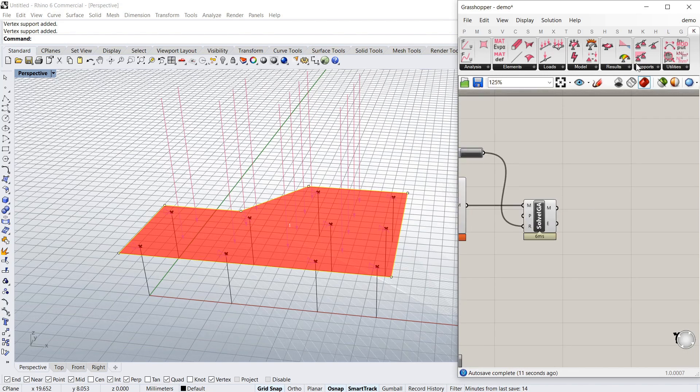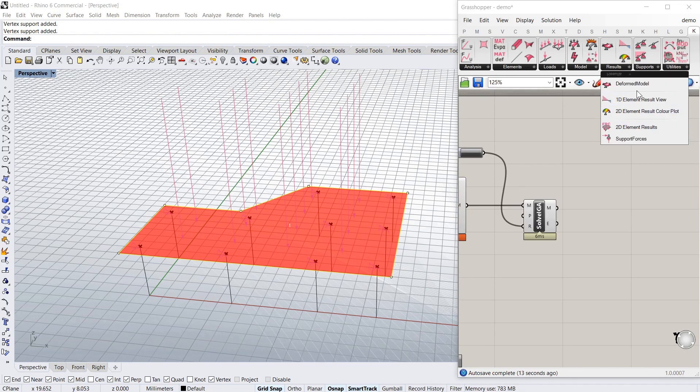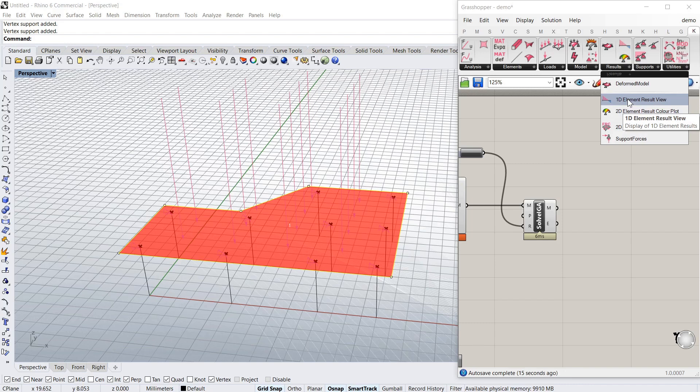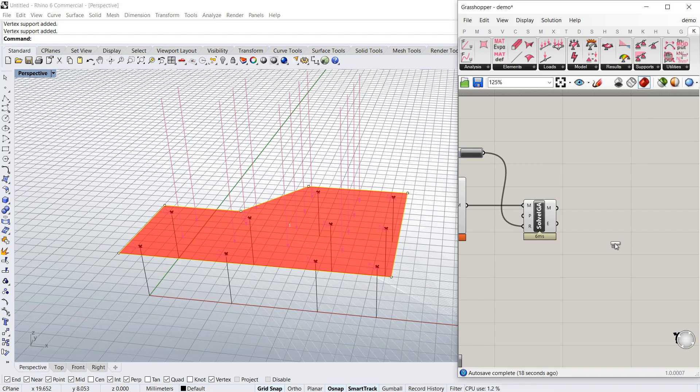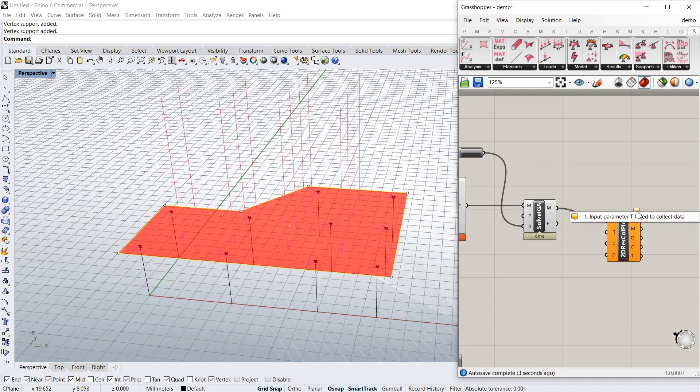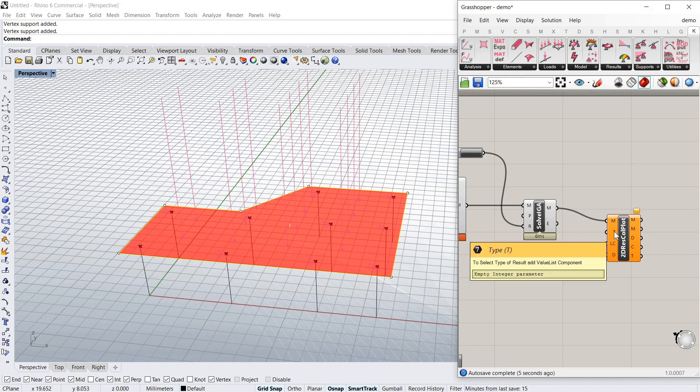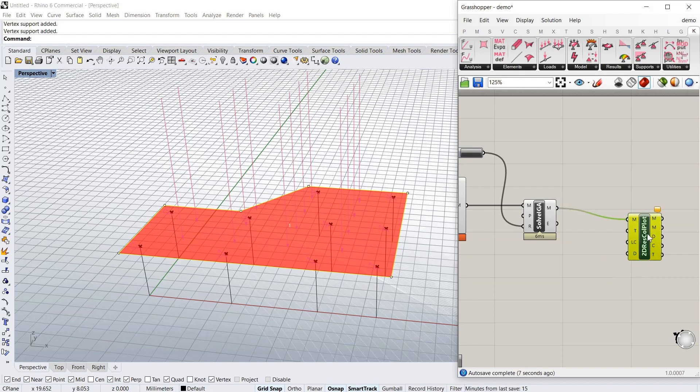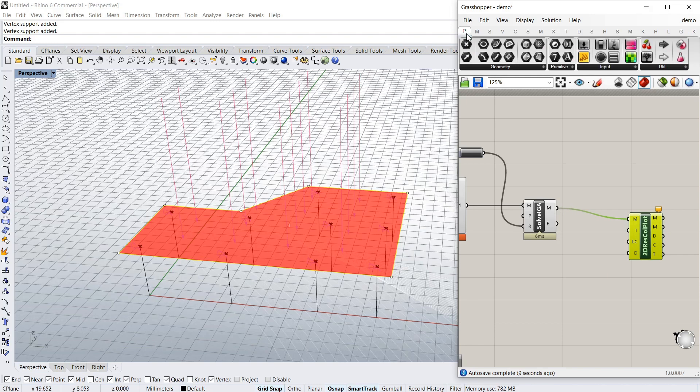Now to get the results. Obviously instead of the 1D that we used before, we've got a 2D result component. And we need a value list again.